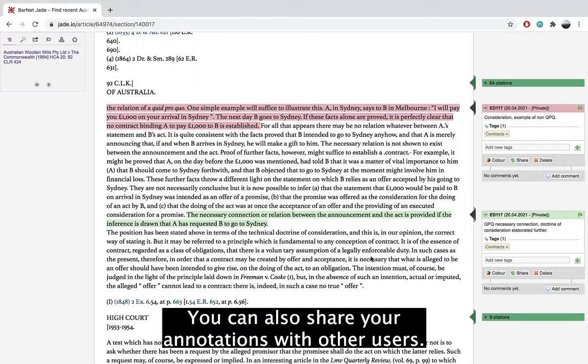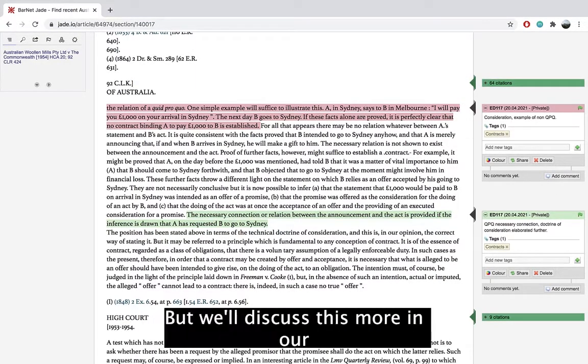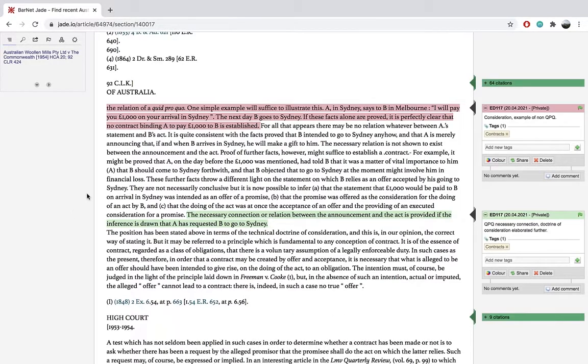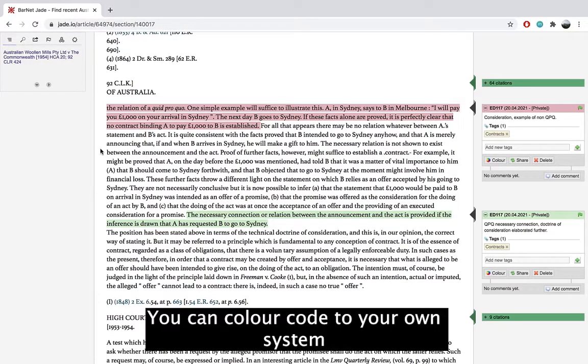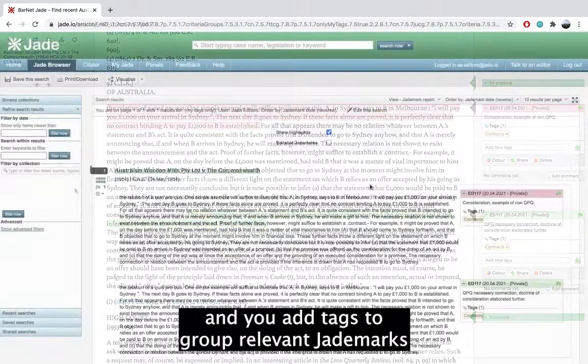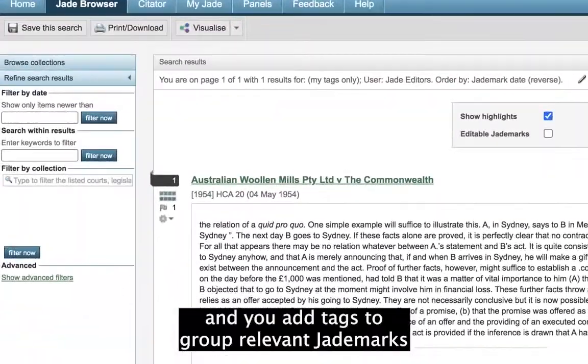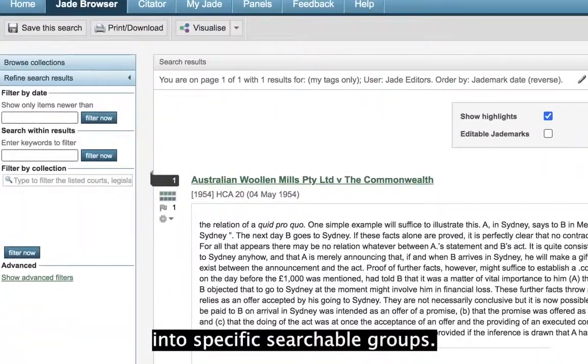You can also share your annotations with other users, but we'll discuss this more in our sharing through Jade video. You can color code to your own system and add tags to group relevant jade marks into specific searchable groups.